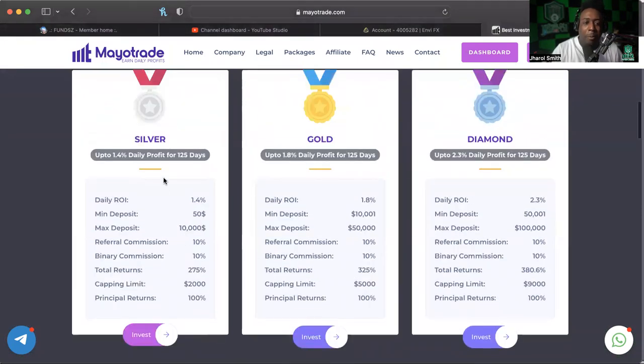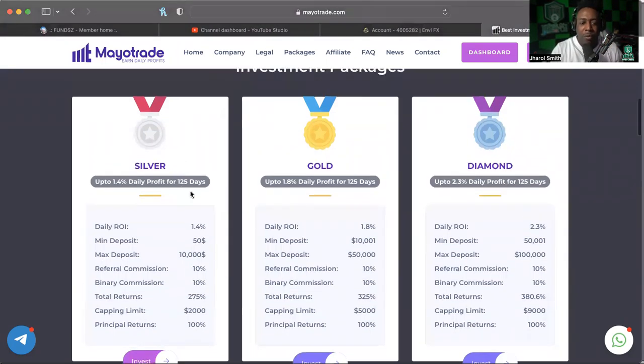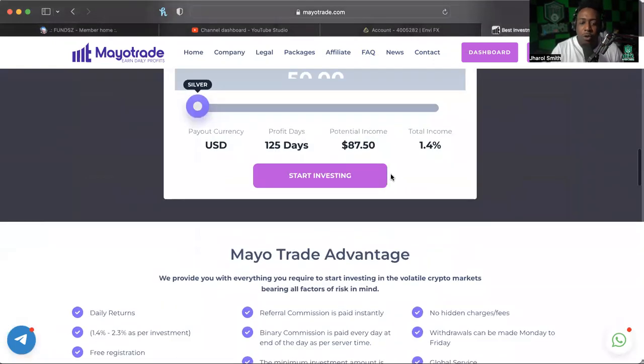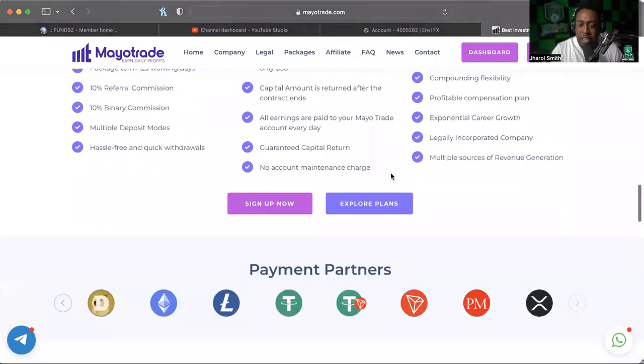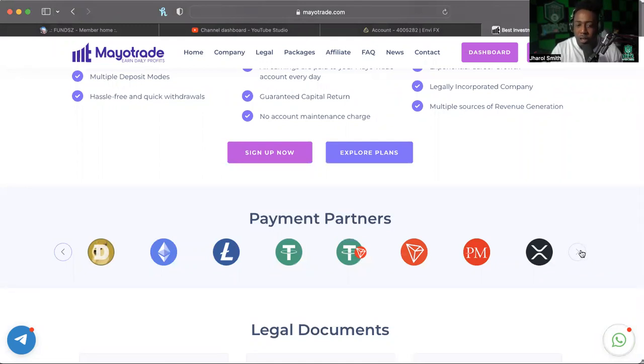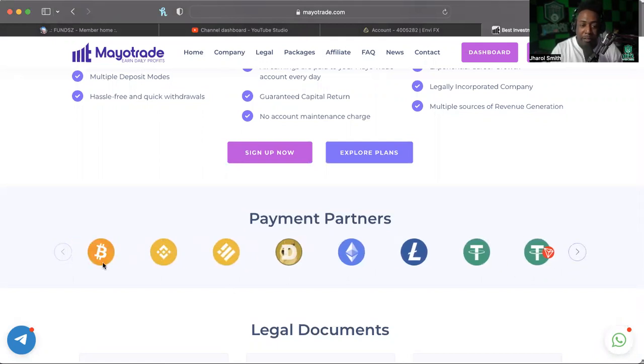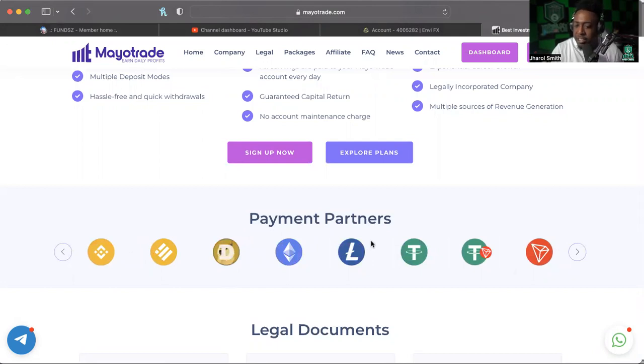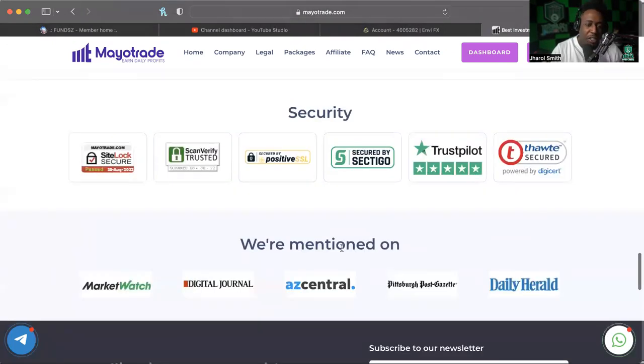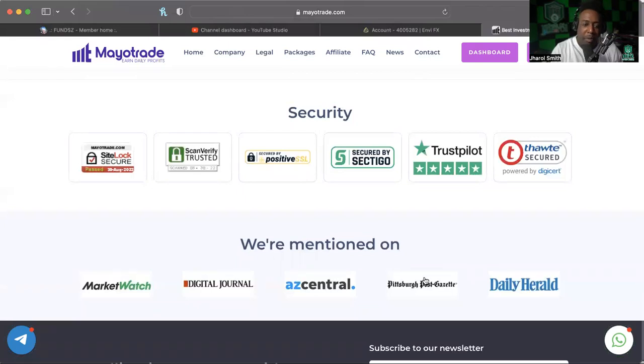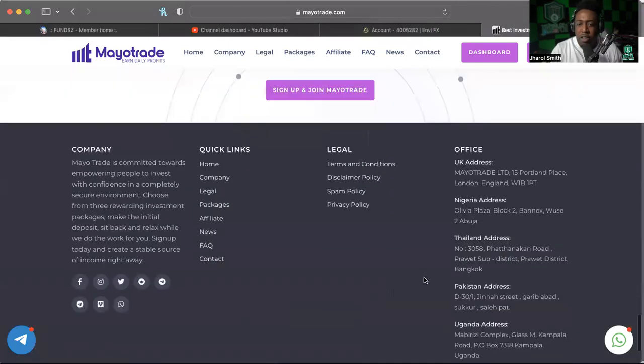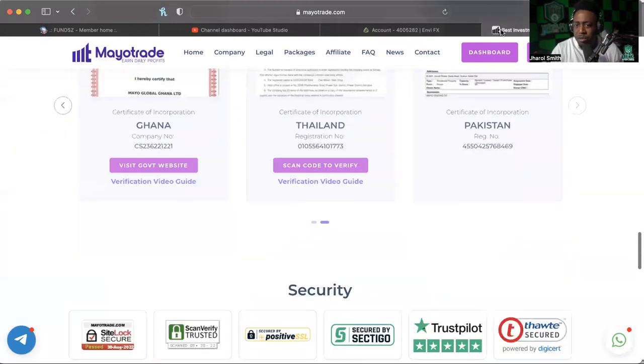Now we've gone over some FAQs, affiliate packages, all that different stuff before, so if that's something you're interested in, please make sure that you go on the home page and check it out. They take a whole lot of different cryptos from Doge, Ethereum, Litecoin, the Tethers, Tron, Perfect Money, XRP, BNB, and Bitcoin. I think that's BUSD. But anyway, they got their legal documents and different securities and who they're mentioned on. You know, I don't get into all that stuff because companies can straight up lie about this, so that doesn't really mean that much to me.